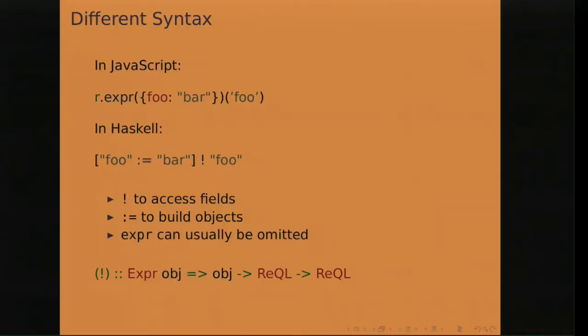So the Haskell driver is very similar to the JavaScript driver in that most of the commands have exactly the same names. And it can do queries asynchronously. And so if you follow the documentation for the JavaScript driver on RethinkDB.com, it's mostly applicable to the Haskell driver. But the syntax is very different in some cases. For example, this query here builds an object with a single field and then gets the value of that field. The bang operator is used for getting the value and the colon equals operator for building the object.